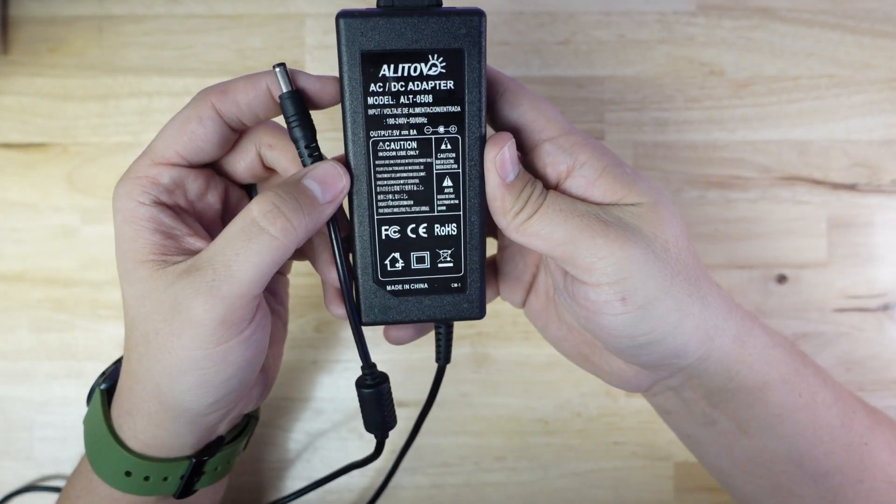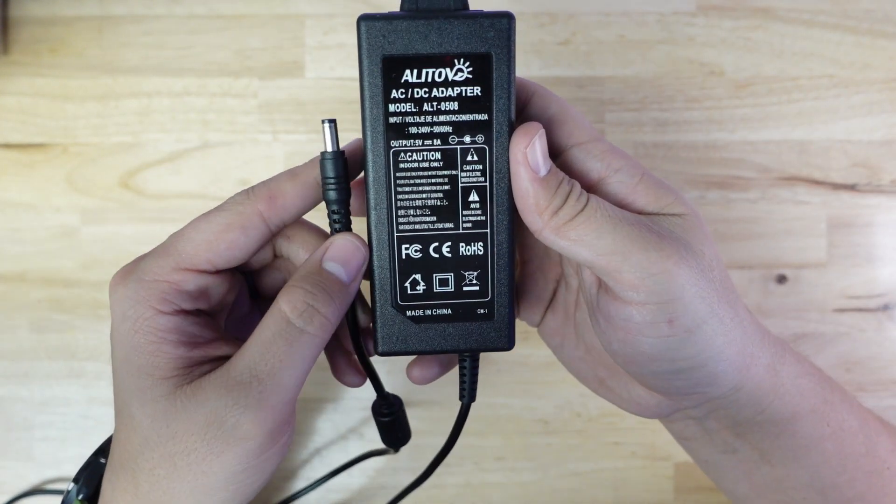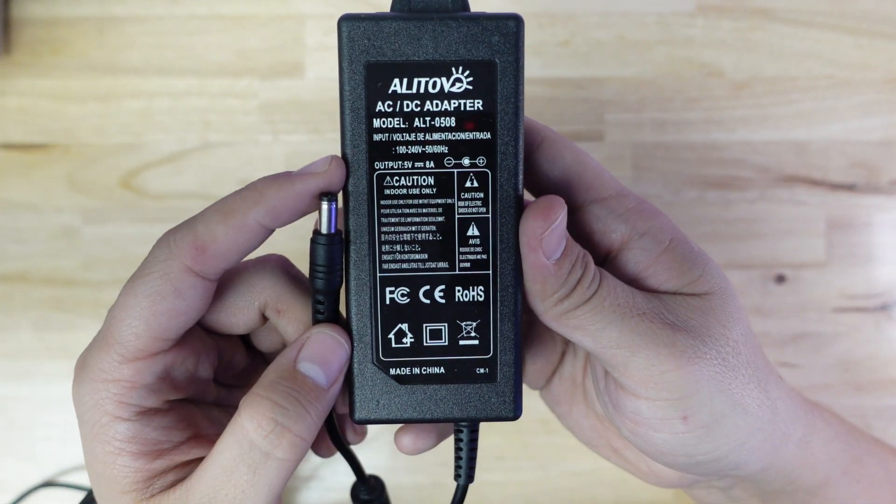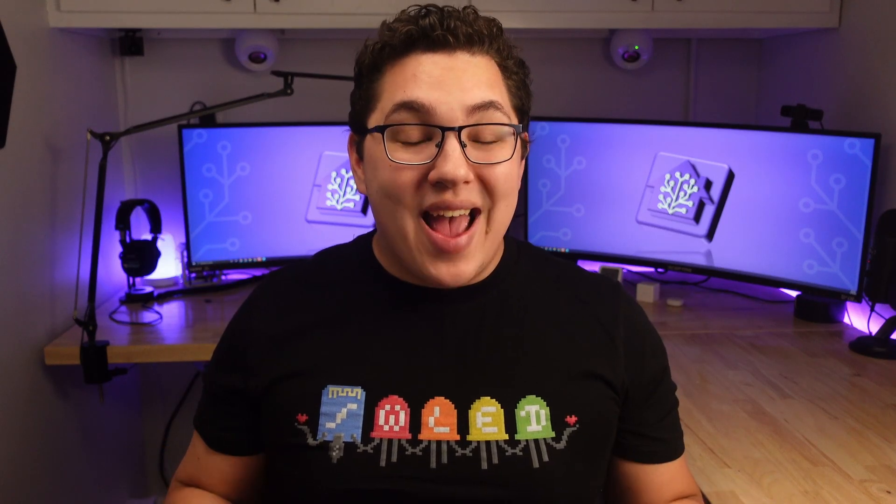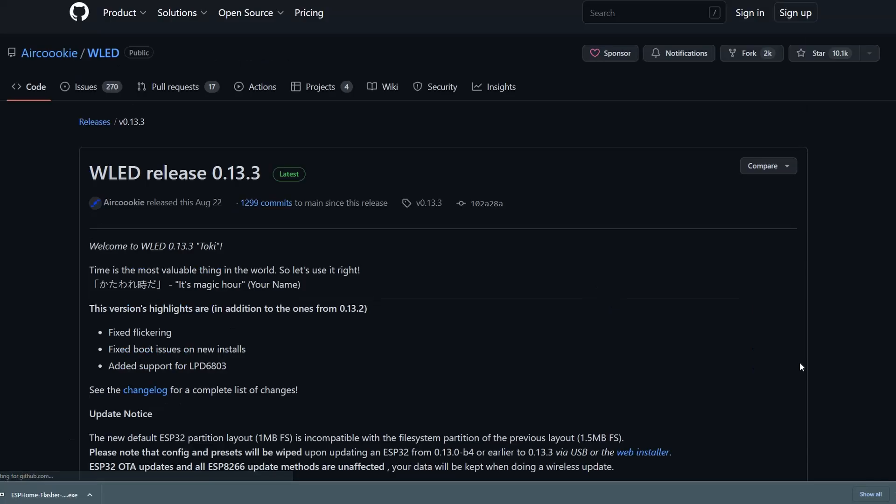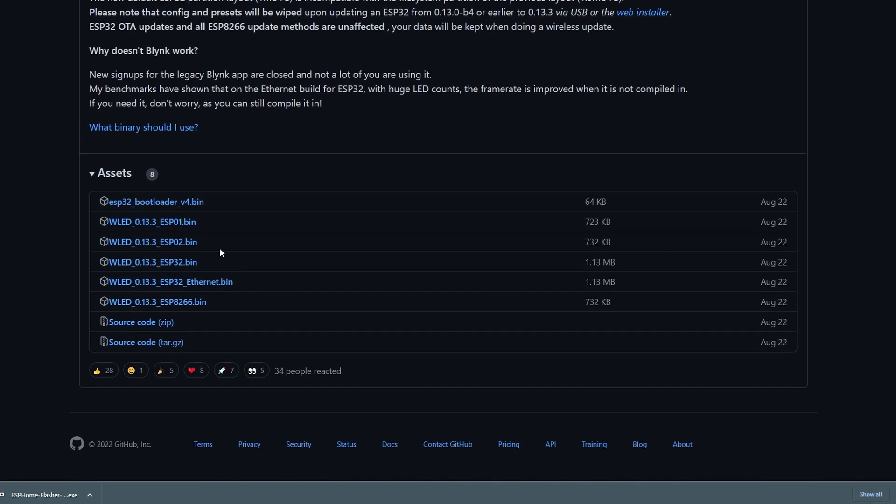This being said, best practice would obviously be to get a power supply that can handle all of the current that your LED matrix requires. For testing purposes, I'm using an 8-amp power supply, but for permanent use, I'll be using a 15-amp power supply. Before we put all the pieces together, we need to flash the NodeMCU controller with WLED software. Before you run away, I just want to let you know that flashing is super simple. The process I'm going to show you should work for a D1 Mini as well as a NodeMCU. To do this, you need to download two things. ESP Home Flasher and the latest version of WLED for the ESP8266 microcontroller. I'll leave links to these two downloads in the description.